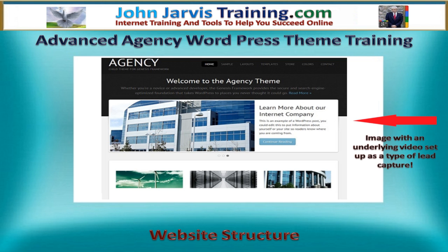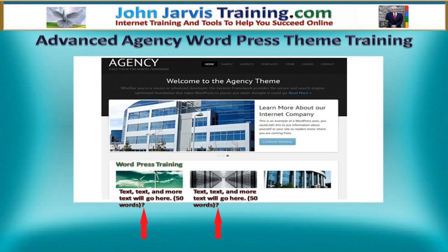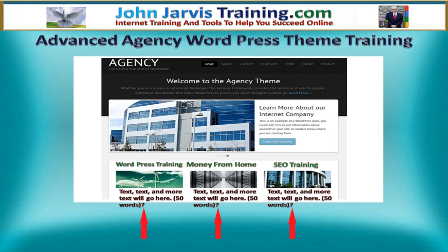So my home page will be capturing people's contact information. Right here is going to be a video. This video will have text underneath it, and this one will be WordPress training. Beside it, same thing — a video with text underneath it. The second one is going to be about making money from home, the general area of working from home.